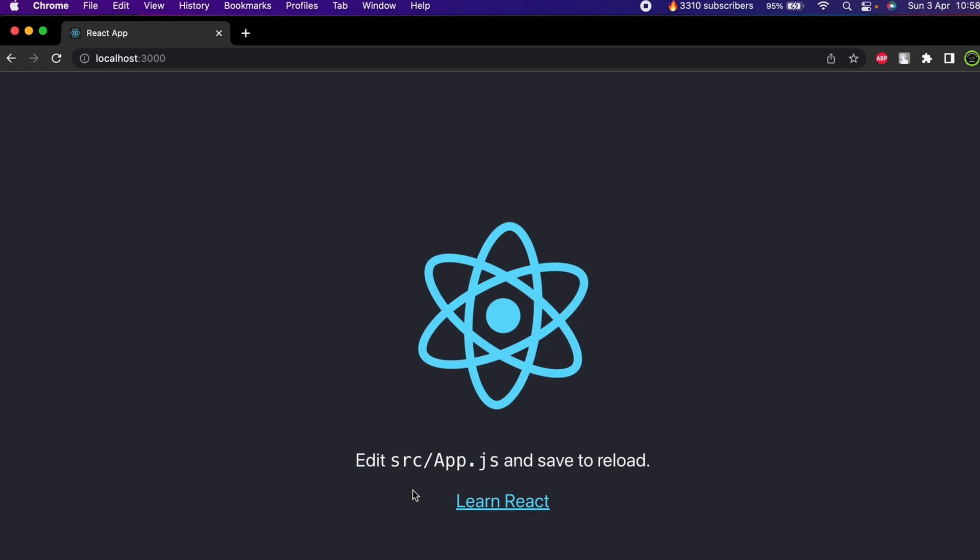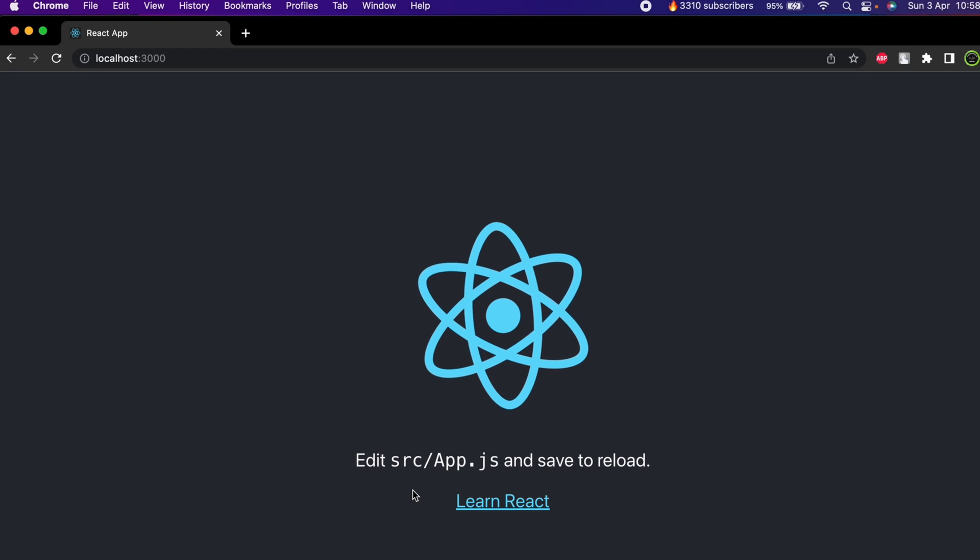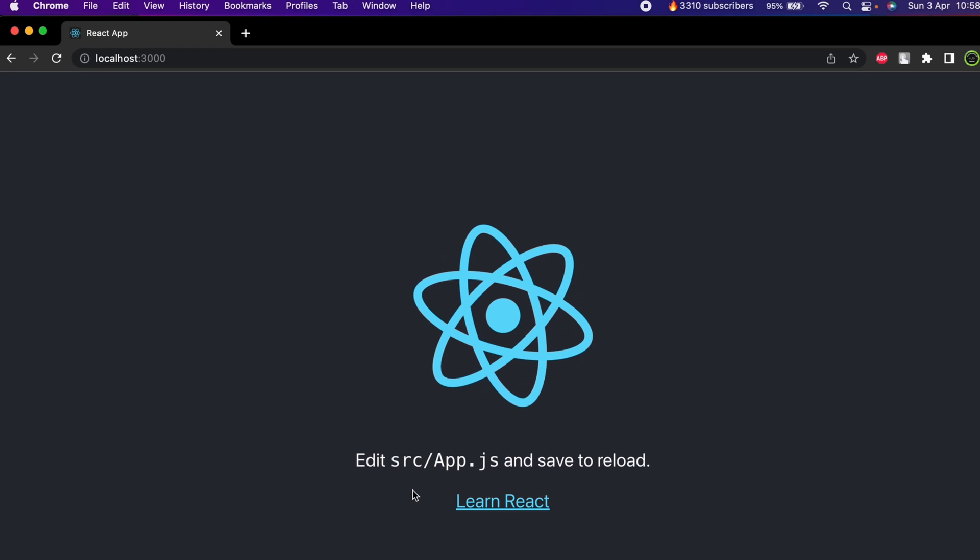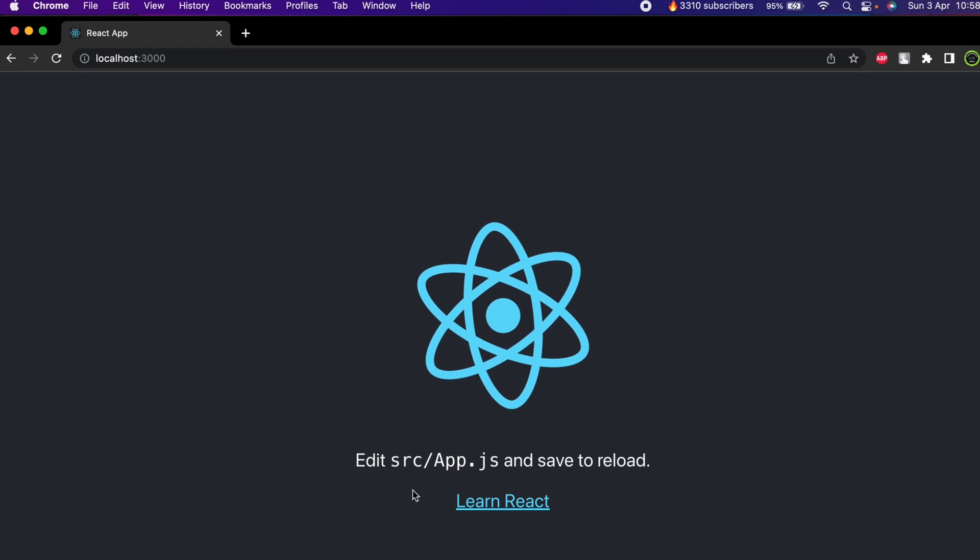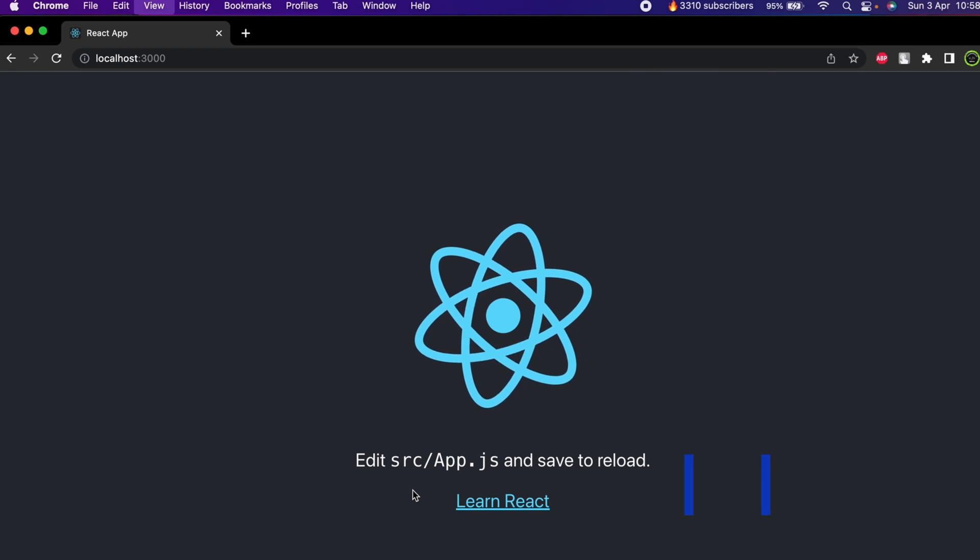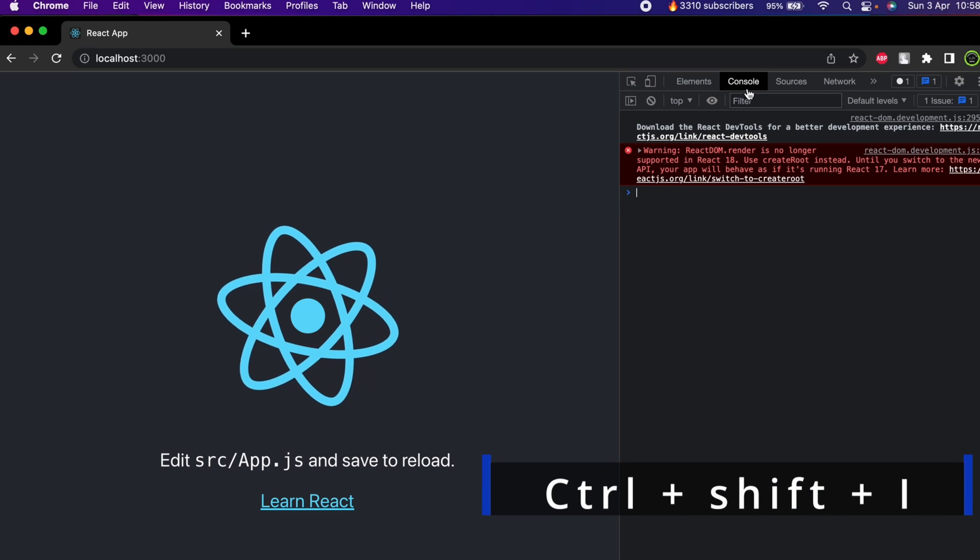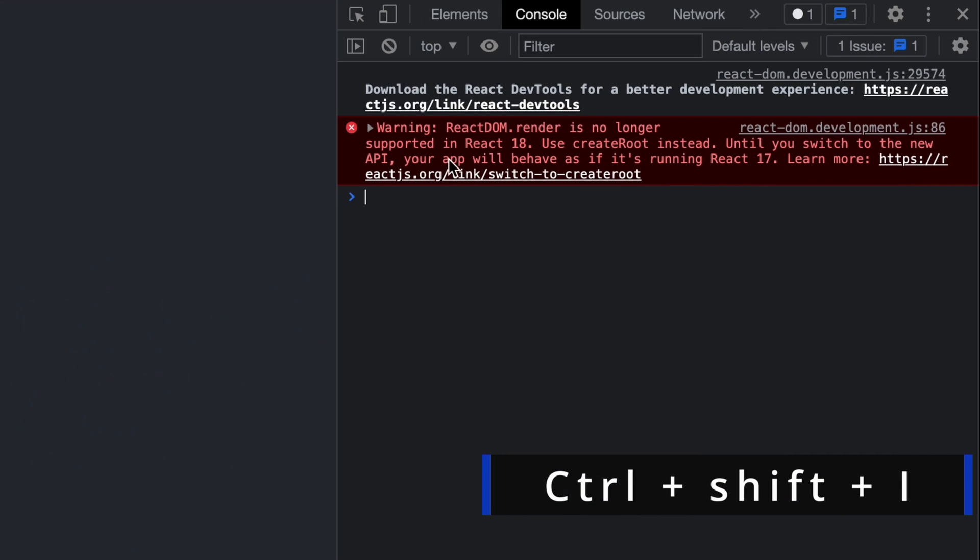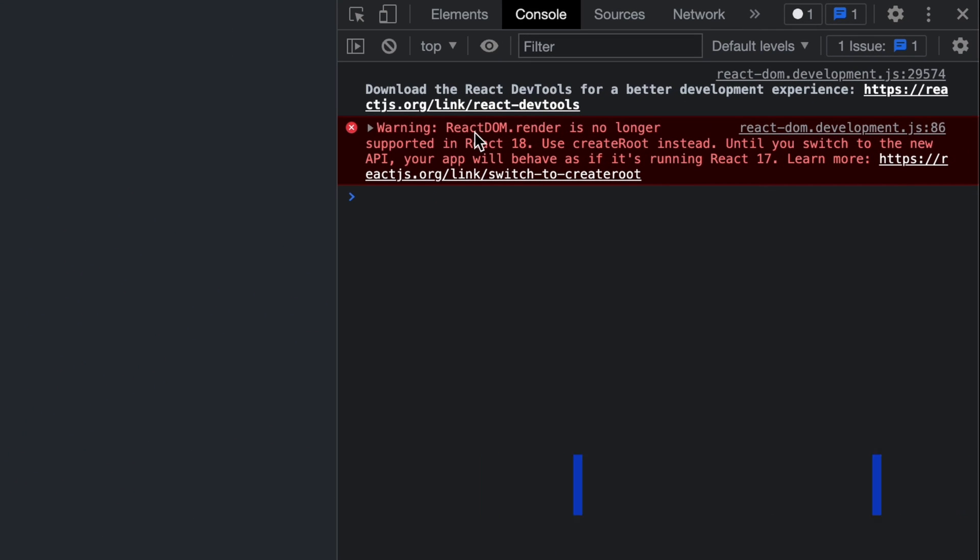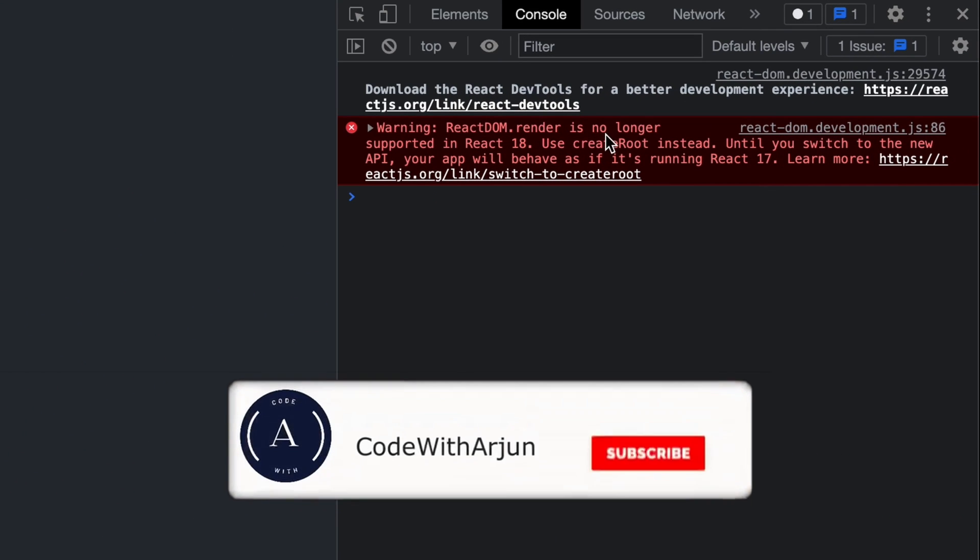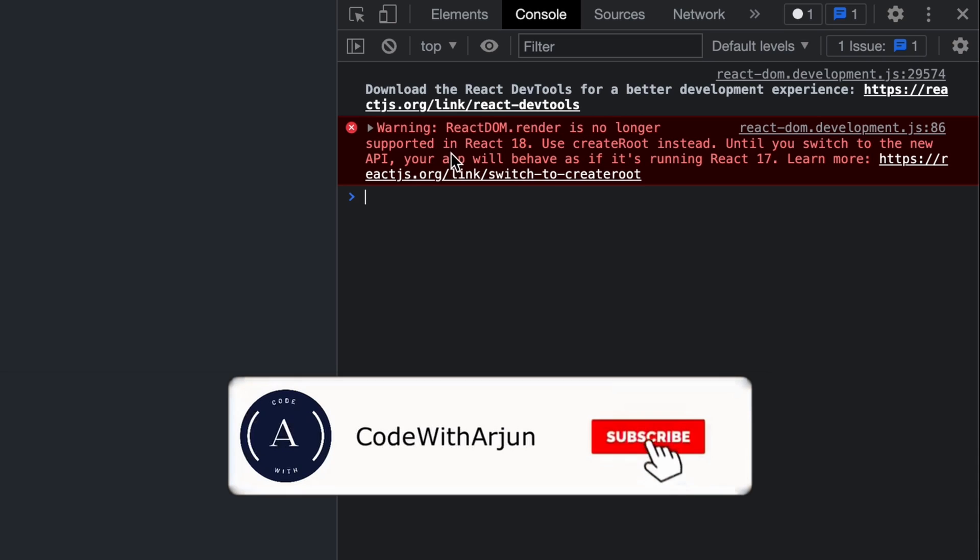Here you can see I have just created one React application. If I just see the inspect, here in the console you can see the warning: ReactDOM.render is no longer supported in React 18.